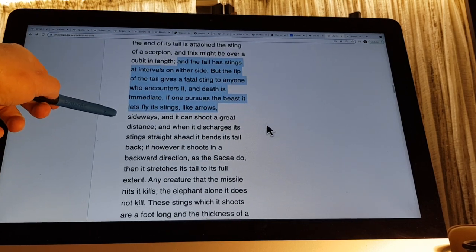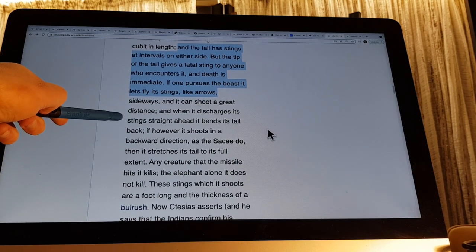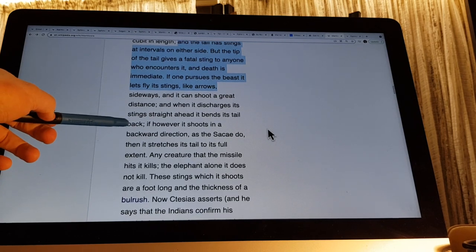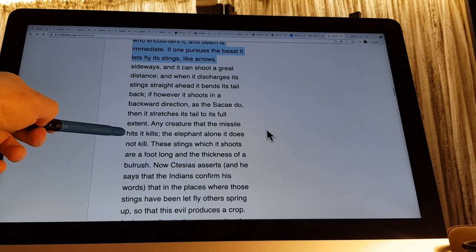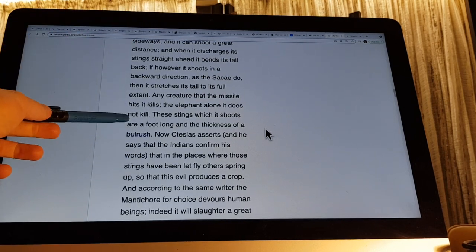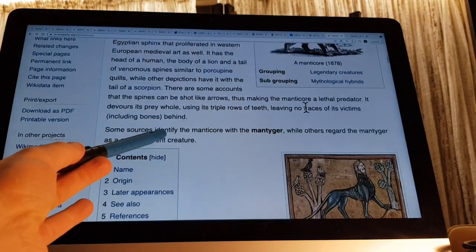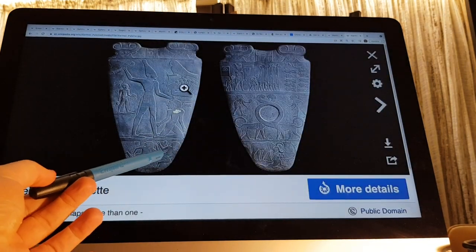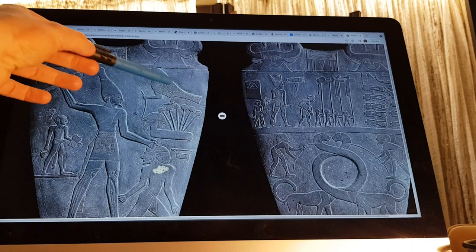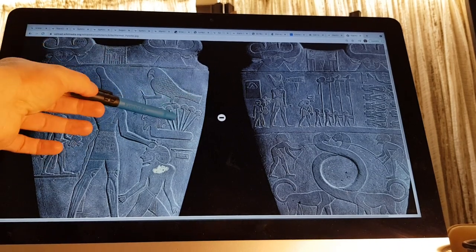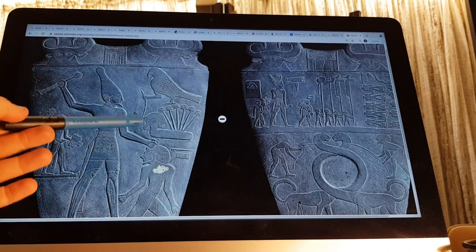'If one pursues the beast, it lets fly its stings like arrows sideways and can shoot a great distance. When it discharges stings straight ahead, it bends its tail back; if it shoots backward, as the Sakai do, it stretches its tail to its full extent. Any creature the missile hits it kills — the elephant alone it does not kill. These stings are a foot long and the thickness of a bulrush.' Now on the Nama tablet, we have just such a thing: a bulrush-like tail that Garuda is standing upon — stepping on the tail to prevent the stings of this creature from being discharged — and the stings looking like arrows, as described in this Asian legend.